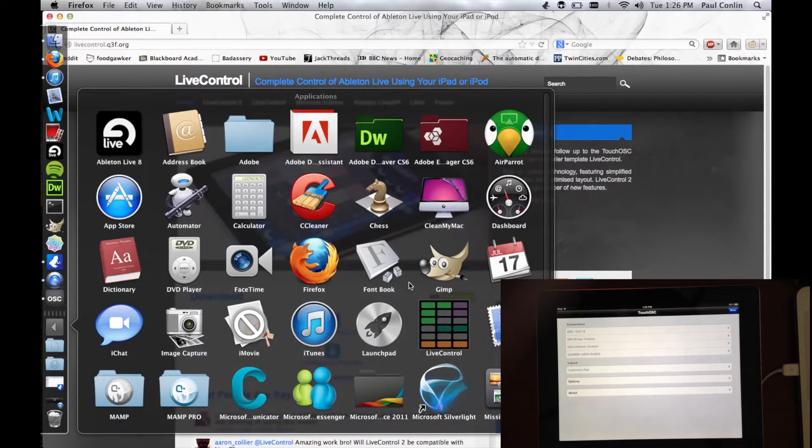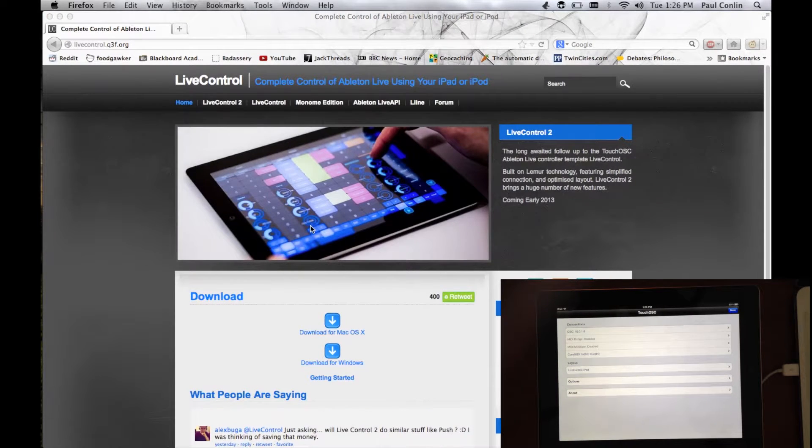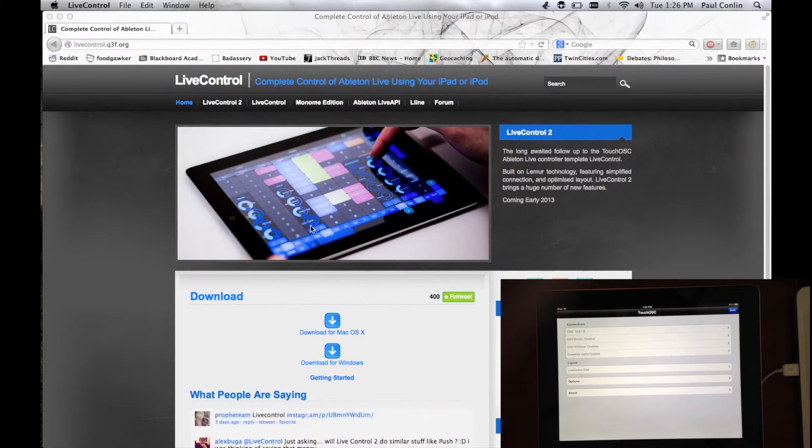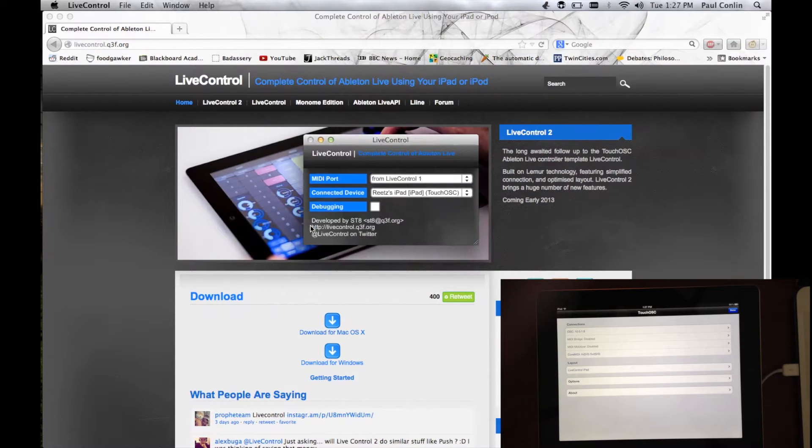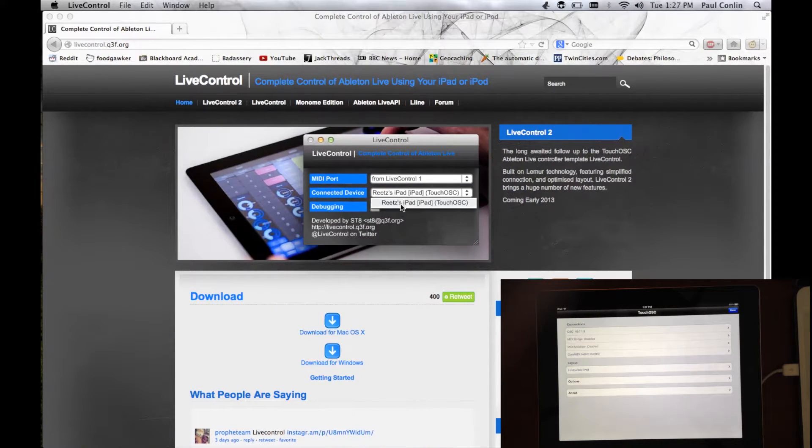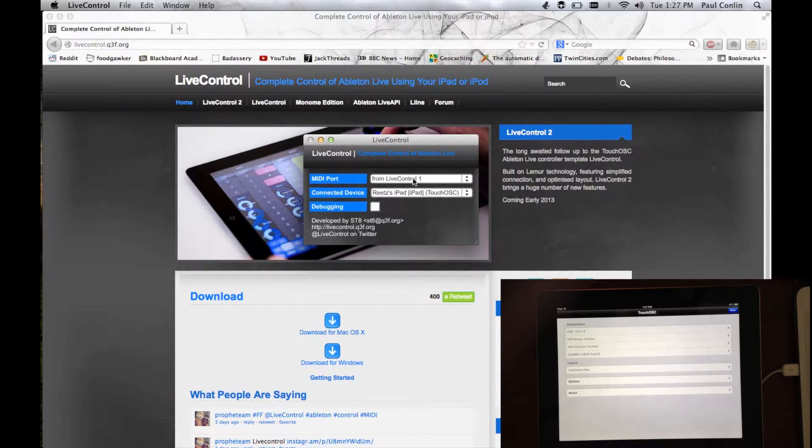Now, once you do that, save that to your Applications folder and open it. And once that opens, you're able to see that it connects to your iPad and is ready to go.